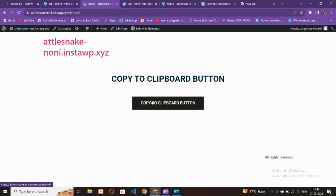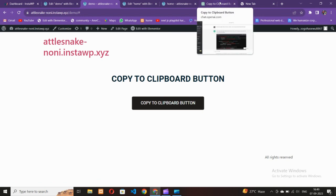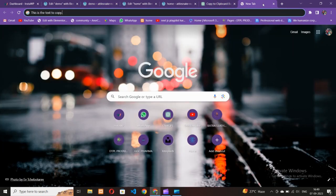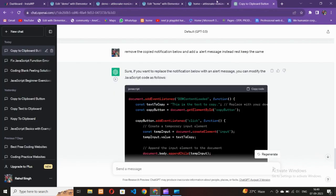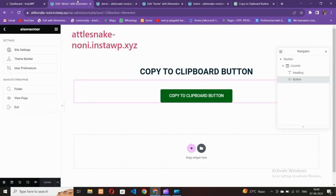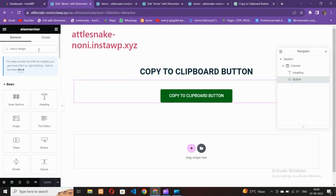Our page is live but the button is not working right now. To make it work we have to use some JavaScript code, because Elementor does not have a native copy-to-clipboard option. So we need to add some custom code.